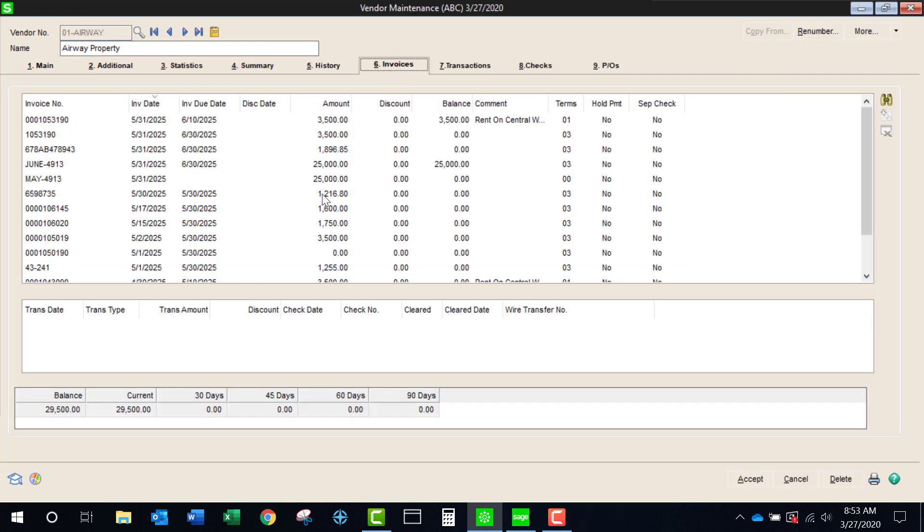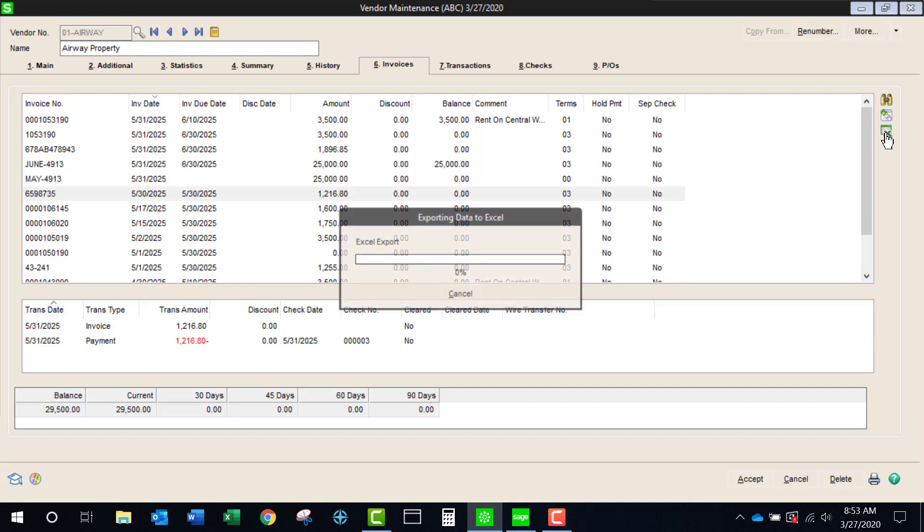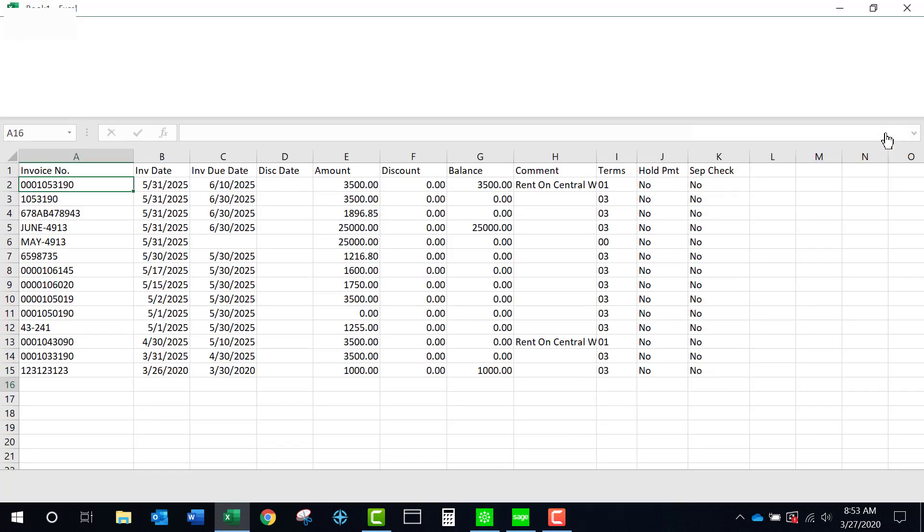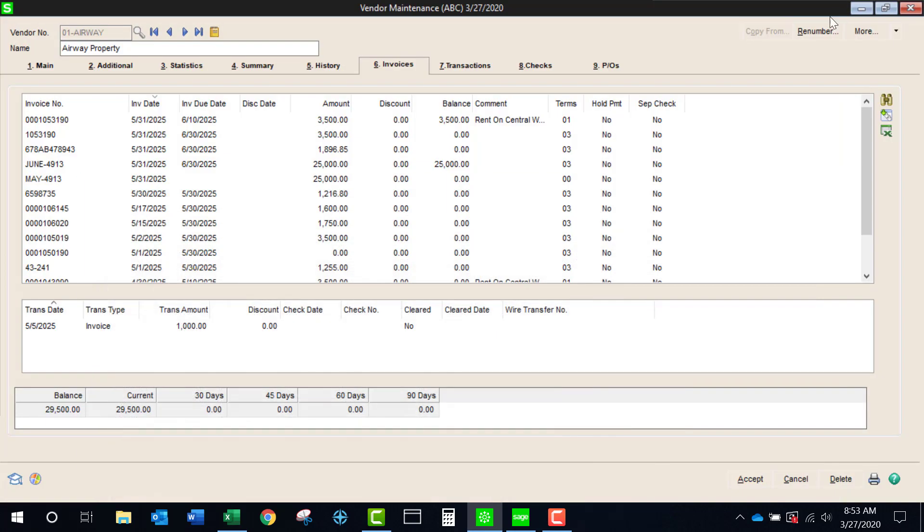If I click on any line item, it doesn't matter what, you'll see that there is a new Excel icon. If I click on this we're going to see that everything that's within this panel is now exported to Excel and quite nicely I think.